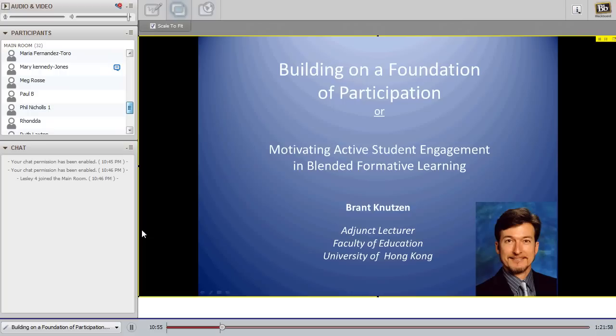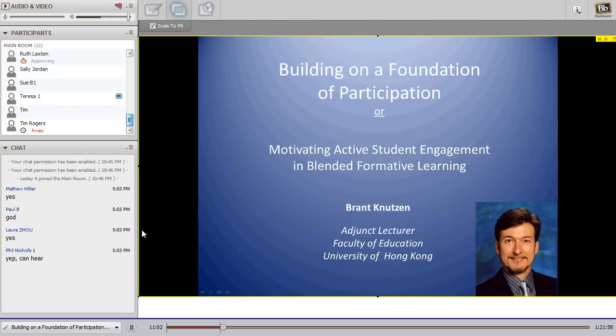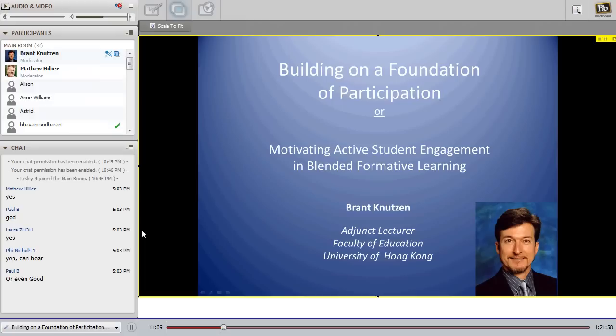Thank you Matthew. The title of the presentation is 'Building on a Foundation of Participation: Motivating Active Student Engagement in Blended Formative Learning.' I work at the University of Hong Kong as a lecturer in the Faculty of Education, specifically on our Masters of Science, IT and Education program.